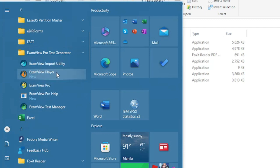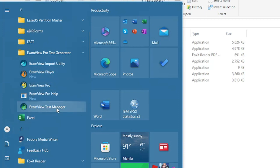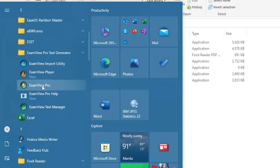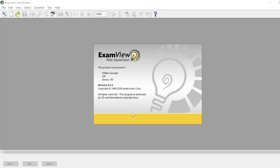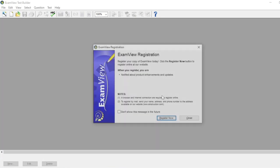ExamView Pro, and the ExamView Test Manager. Our purpose here is to generate a test paper, so we will use ExamView Pro. Click this application.